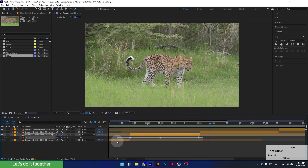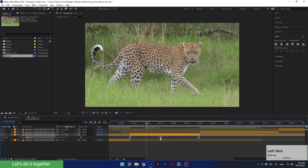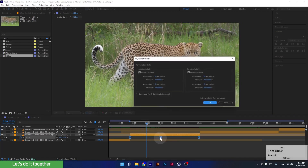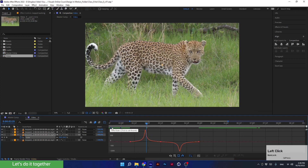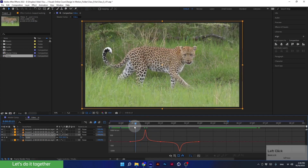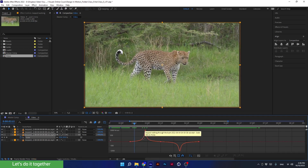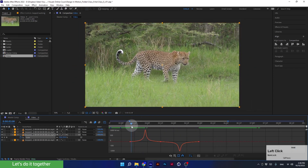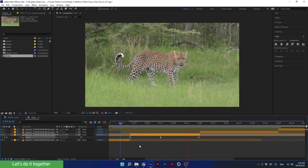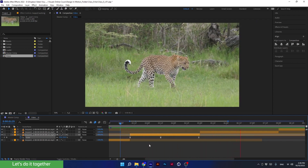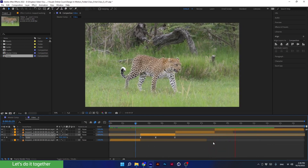Now let's change the keyframes to easy ease using the F9 key. We can also change the velocity by double-clicking on one of the keyframes while holding the Alt key. Let's set the velocity to 85 by 85. In the graph it will look like this: when the animation starts it increases slowly, then the speed increases. Let's see how it looks — I think it looks much better. That's how we created a zoom in and zoom out animation.